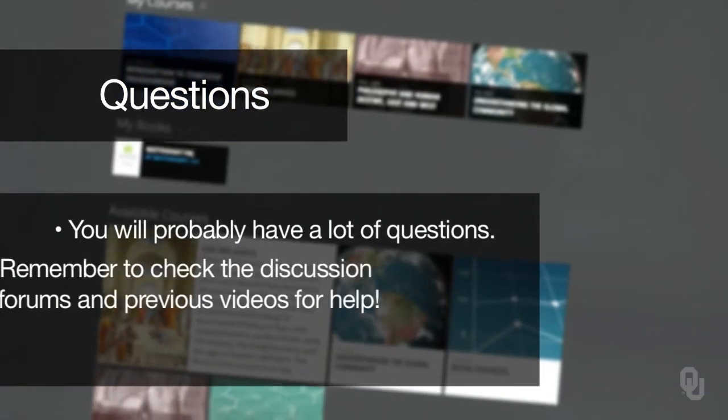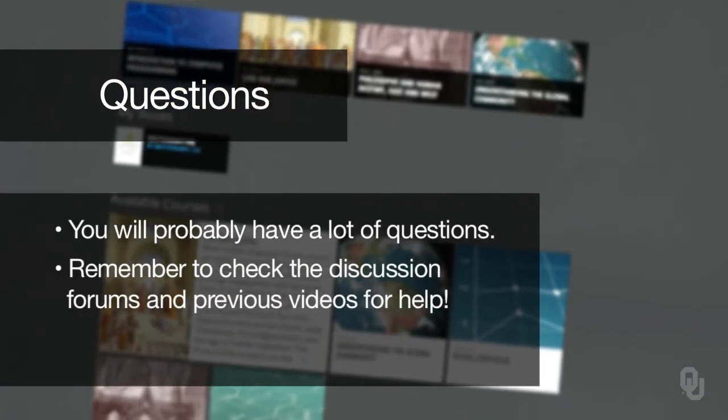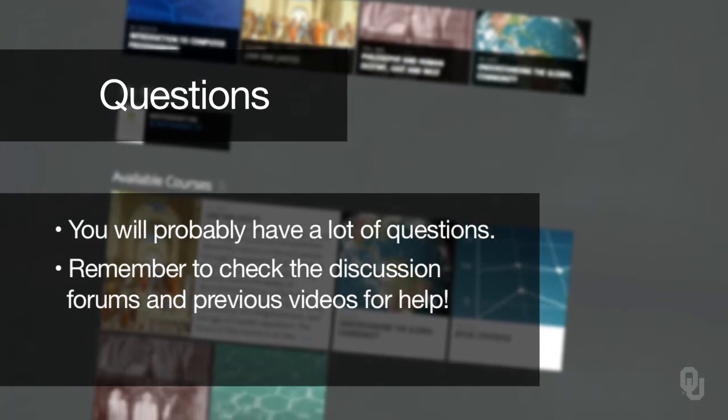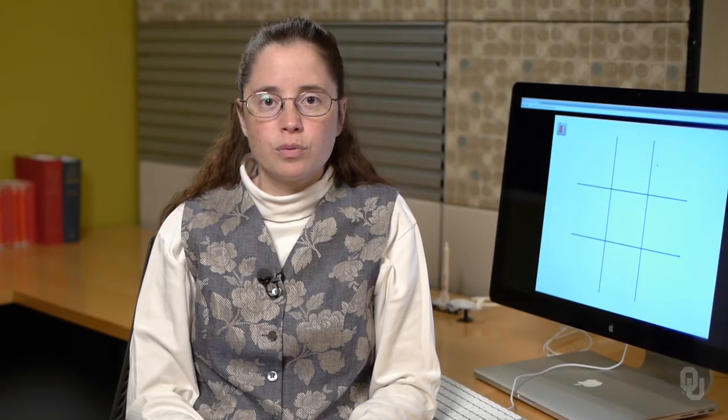Since this is the largest lab of the semester, I'm sure you're going to have a lot of questions. And I'm sure that we can help you on the discussion board or through email if you need it. But I also want you to know that there is going to be a lot of help through the different videos that we've had.